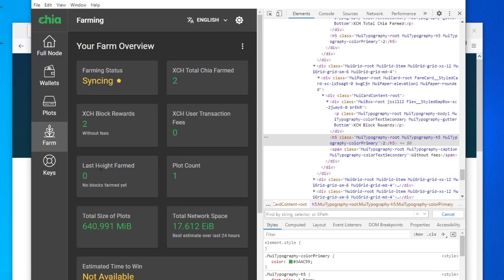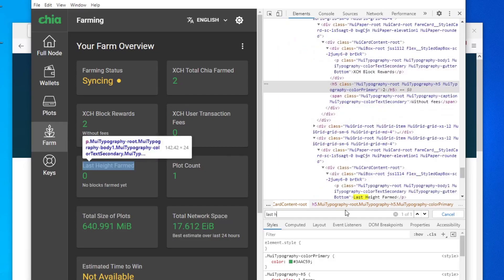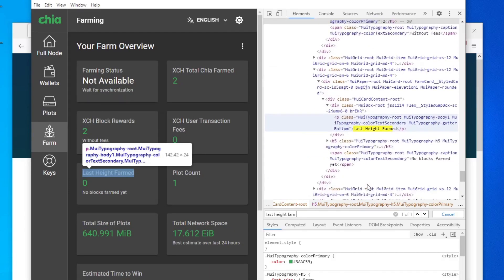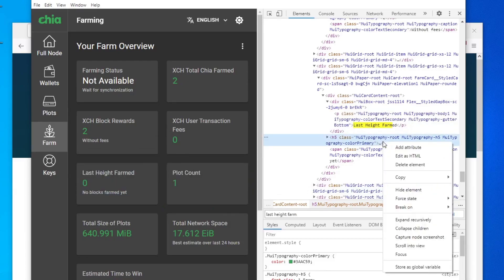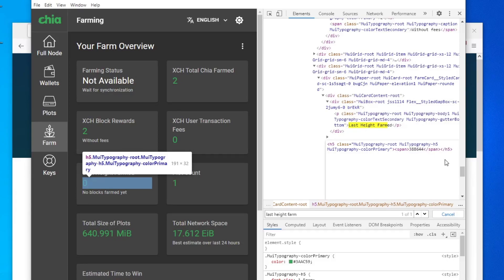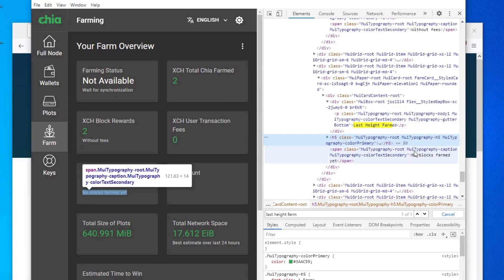Next you want to do the height farmed and then take away this 'no blocks farmed yet'. So let's do 'last height farmed' and change this to, I think a valid one is like 338865. I think that's okay, click away.